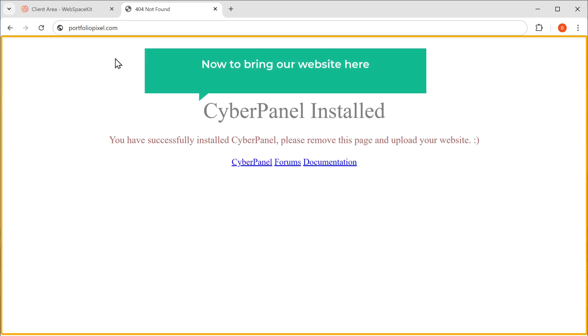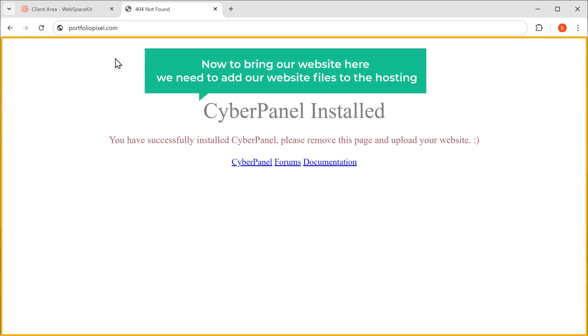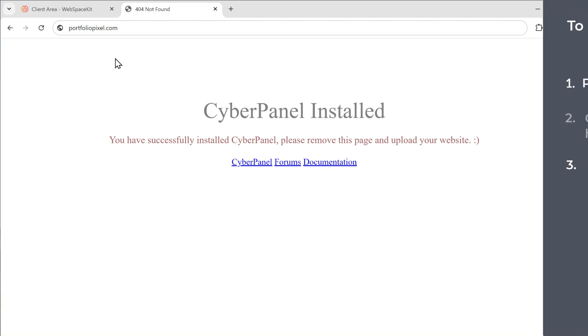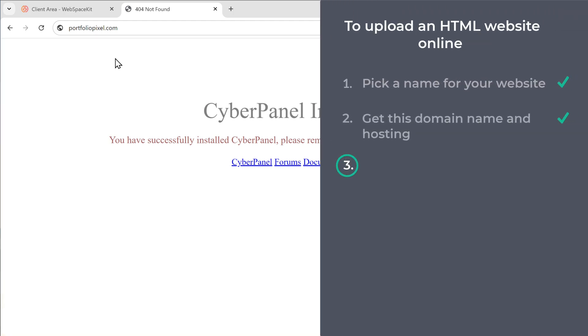Now to bring our website here, we need to add our website files to the hosting. So let's move on to step 3, which is to upload your website files.